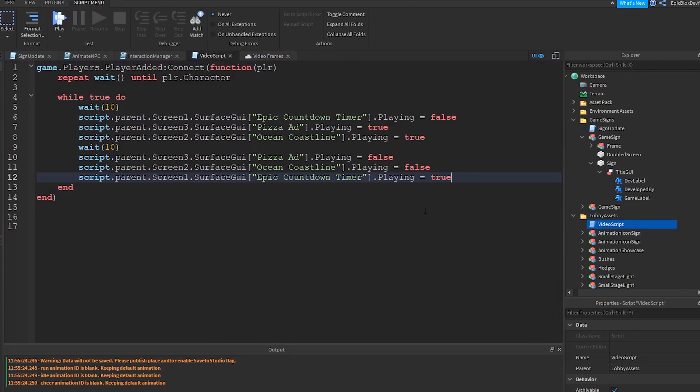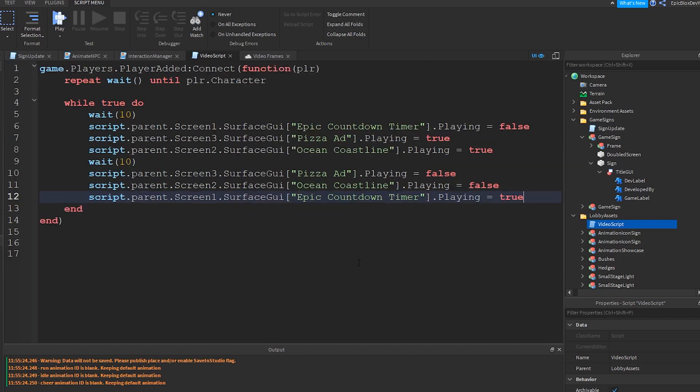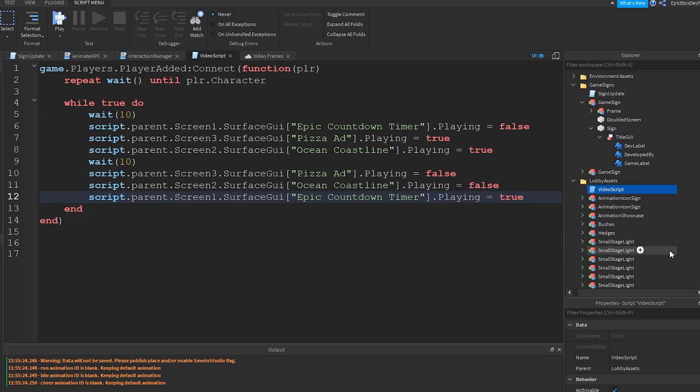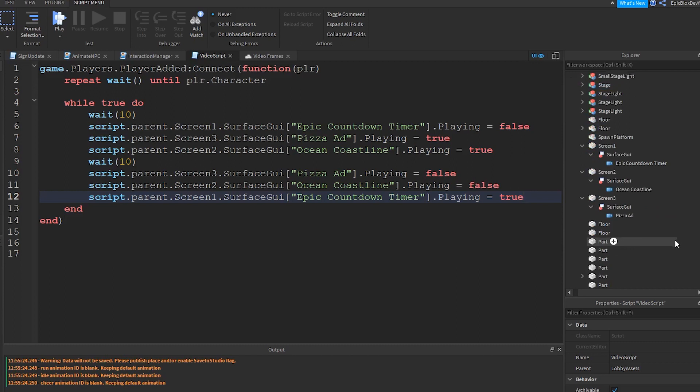Okay, here is the script I wrote to play and stop other videos from playing. I noted that it needs to be a server script and not a local script. In this case I have just placed the script in the same folder where the Surface GUIs are. But you could write the same script from server script service if you wish. It's just a while loop that plays or stops the videos.